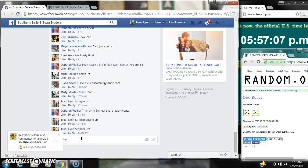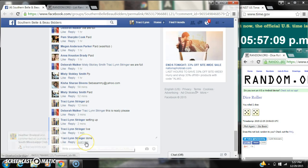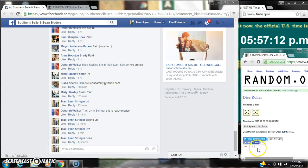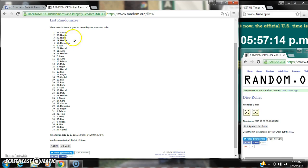We are done at 5:57. Congratulations to spot number 38, Miss Connie. Thank you.